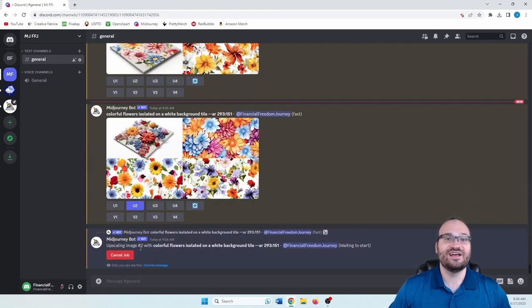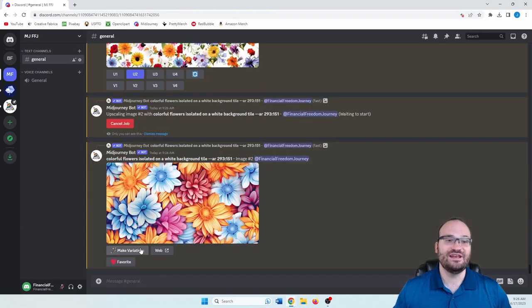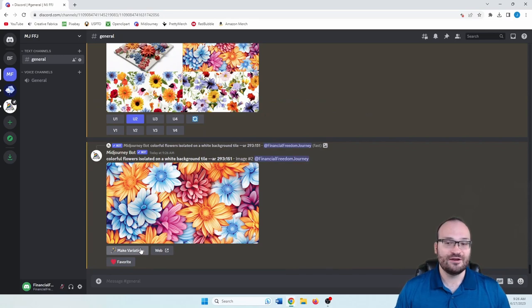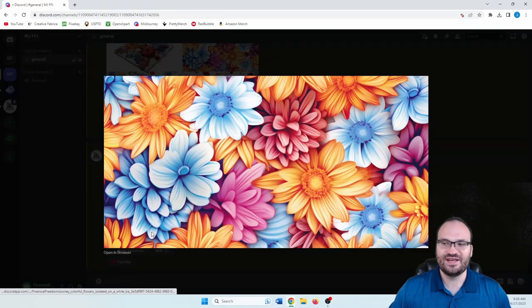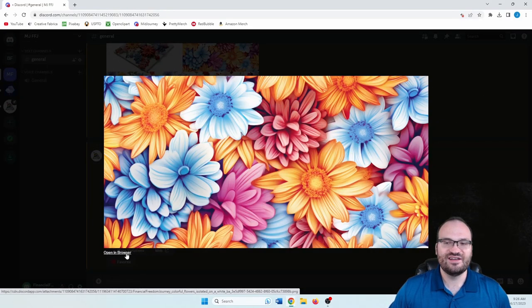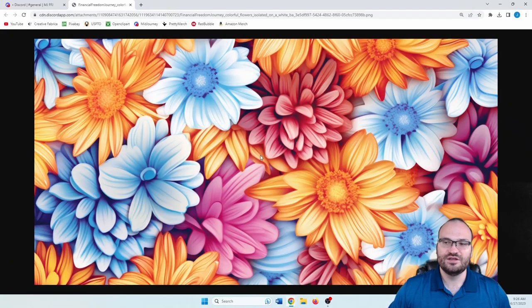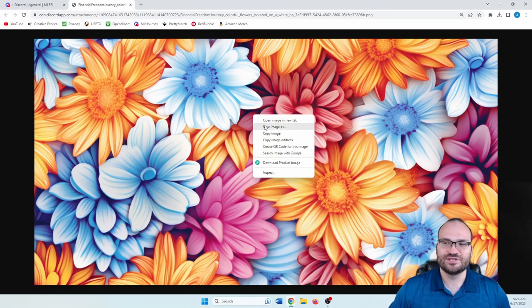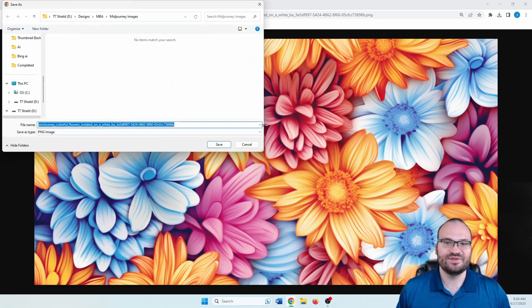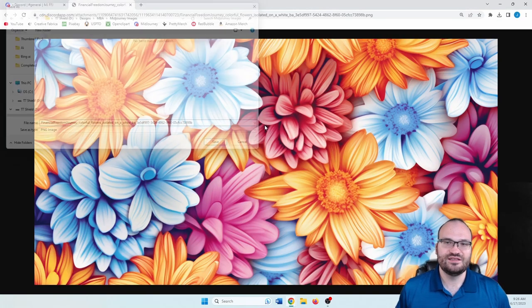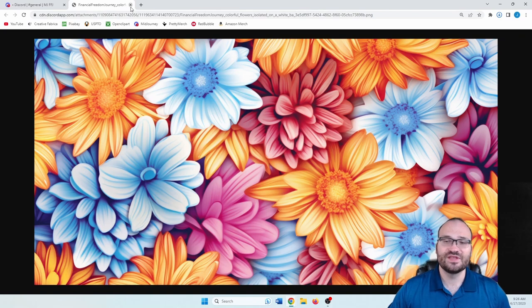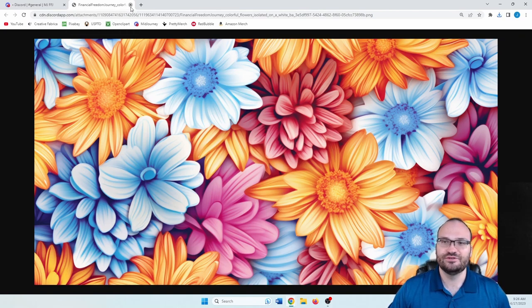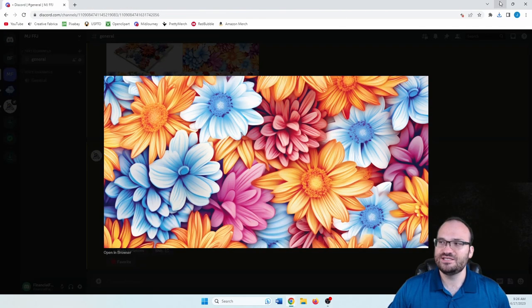And we're on v5.1 right now. So I don't know when you're going to be watching this video. But as of right now, 5.1. Open this in browser, we're going to save image as then I'm just going to save it in my mid journey images folder. And we're going to want to close out of this.